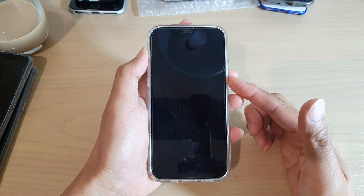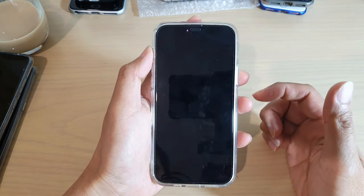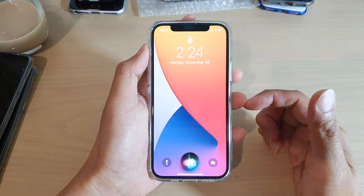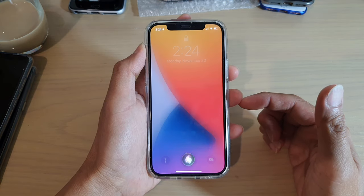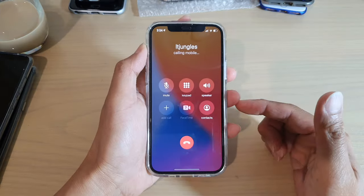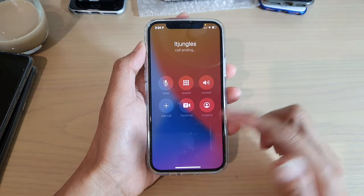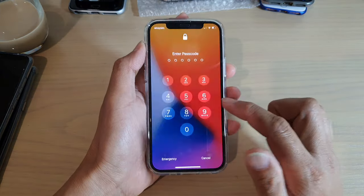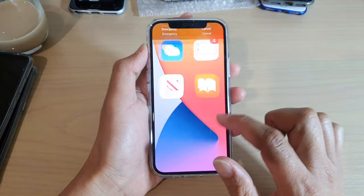Once Voice Dial is switched on, from your lock screen you can ask Siri to make a call for you. For example: 'Hey Siri, call IT Jungles' — calling IT Jungles mobile. As you can see, I can make a call without needing to enter a passcode.